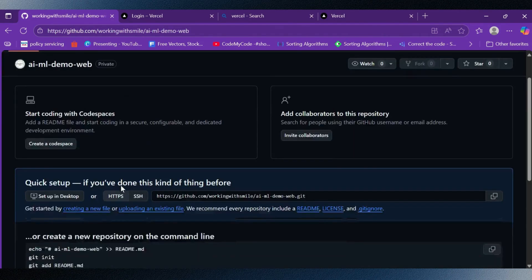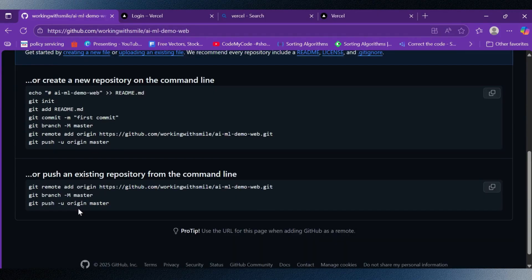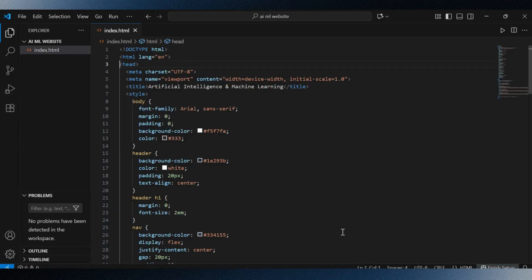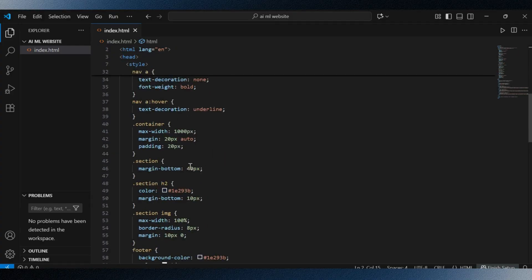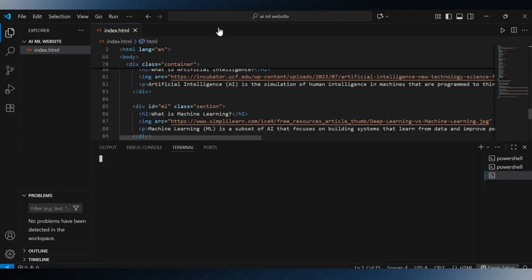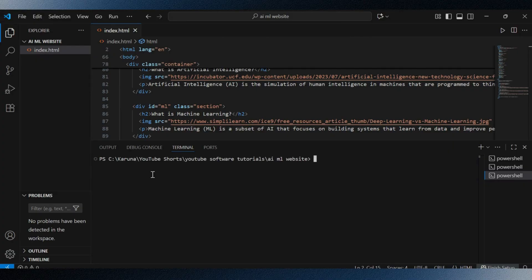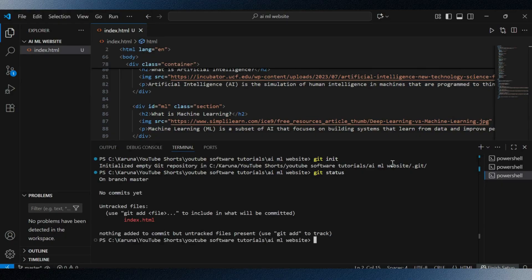After this, GitHub shows the git commands needed to connect our project to this repository. Now we will move to the IDE where I already have my static website code in an index.html file. As you can see, this is a basic HTML file. I will open the terminal and initialize git in my project folder using git init. After this I check the status with the git status command, which will show me which files are untracked.